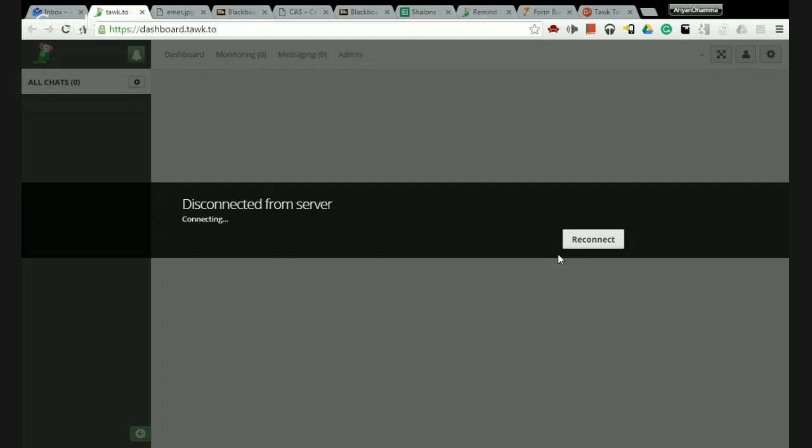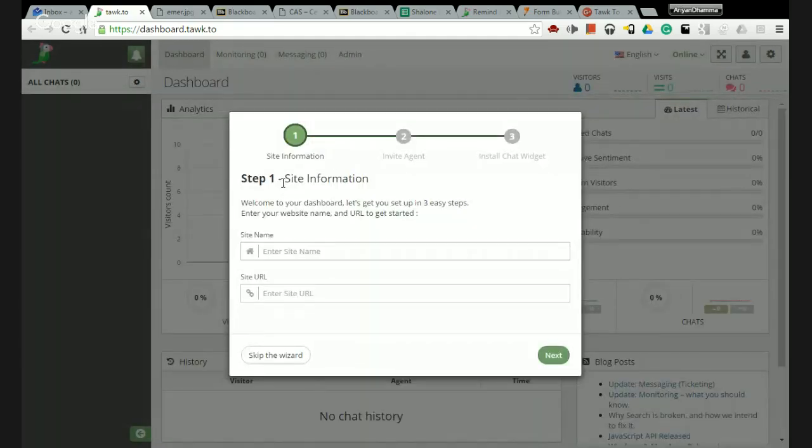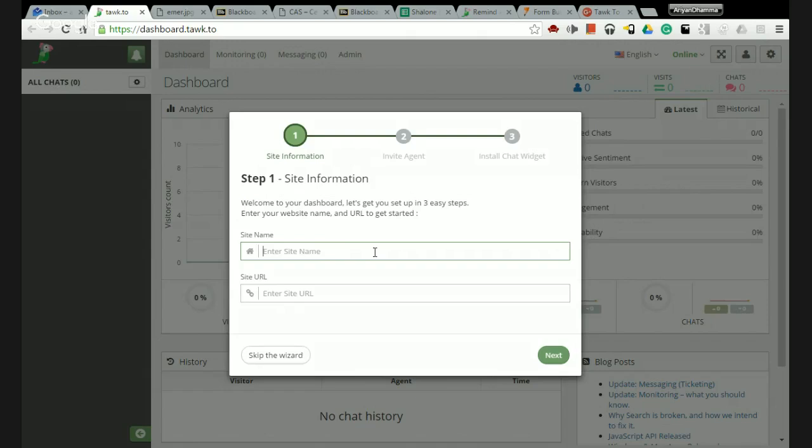Your dashboard is going to look like this and the first thing they're going to ask is about your site information. You're going to enter your site name - you would enter your website here. Excuse me, no you enter the name of the site here. Let's just call this Chalon Site because you might have multiple websites going on from your dashboard. Then you enter the URL.